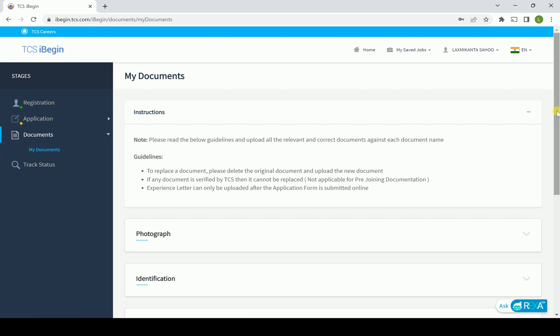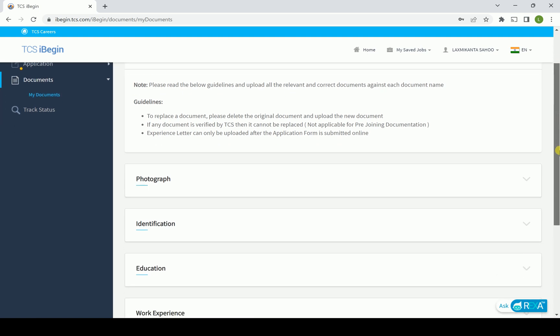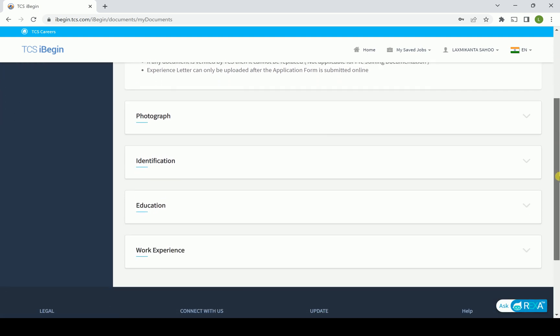Here you can see that you have to upload your photo, then identification means Aadhaar ID card, driving license - that is called your identification.